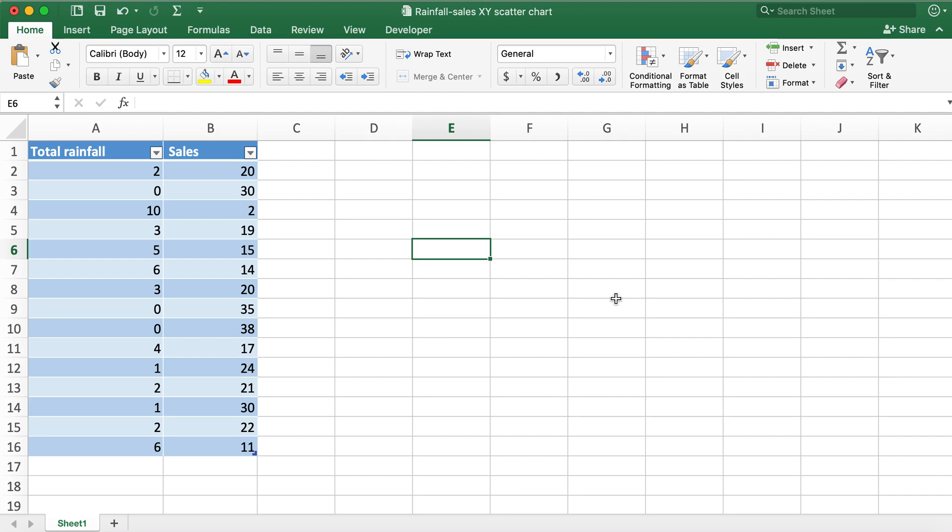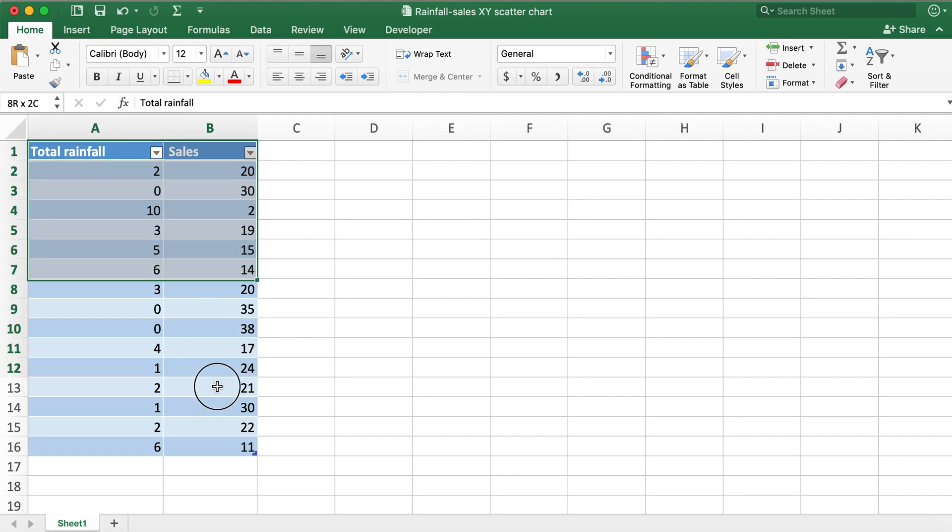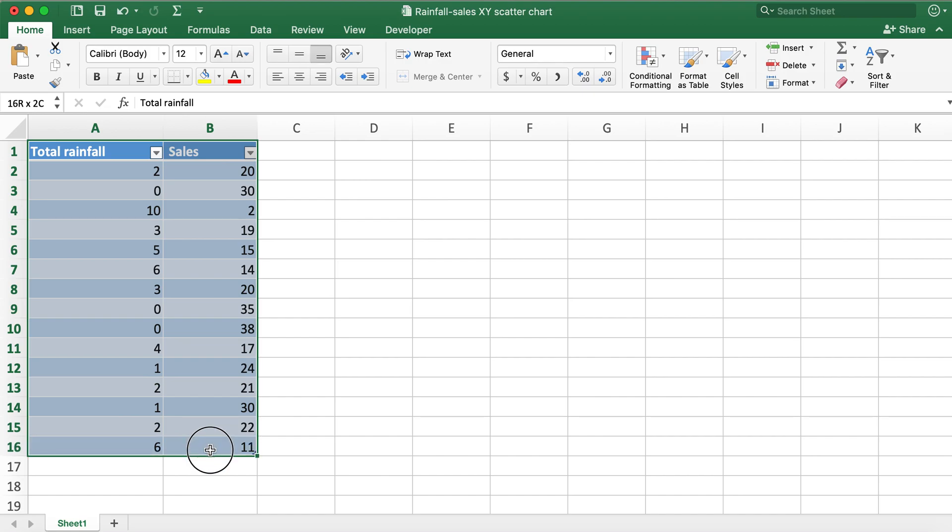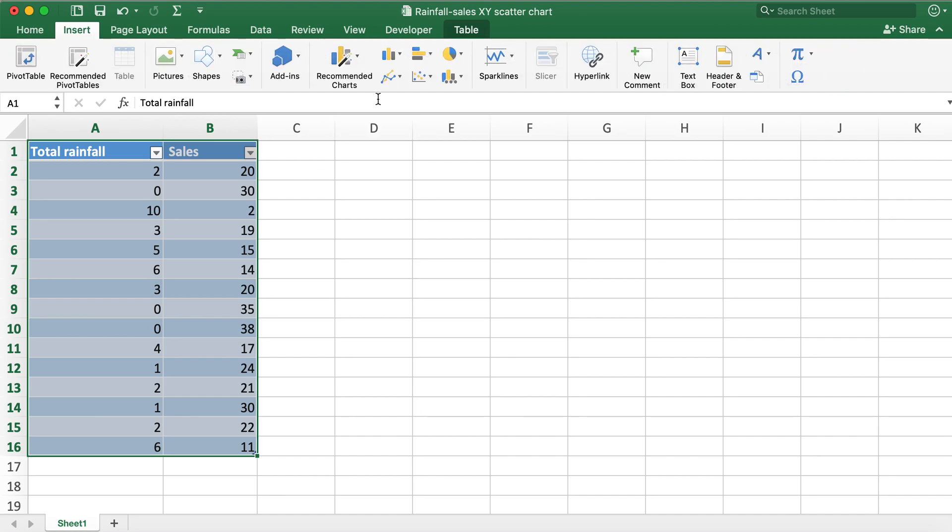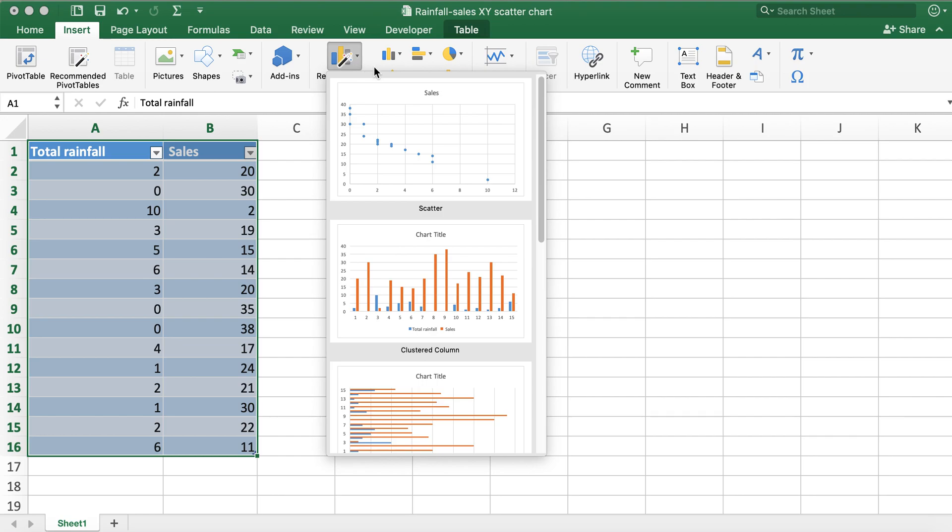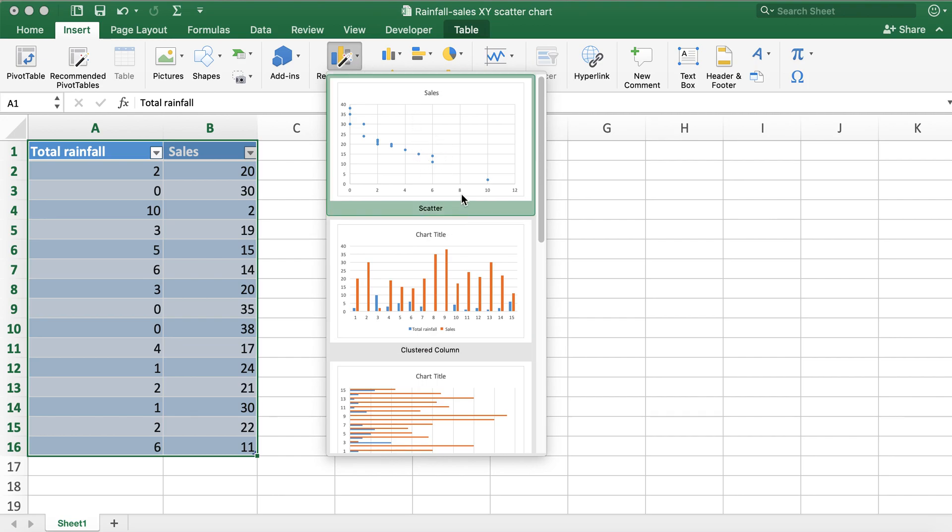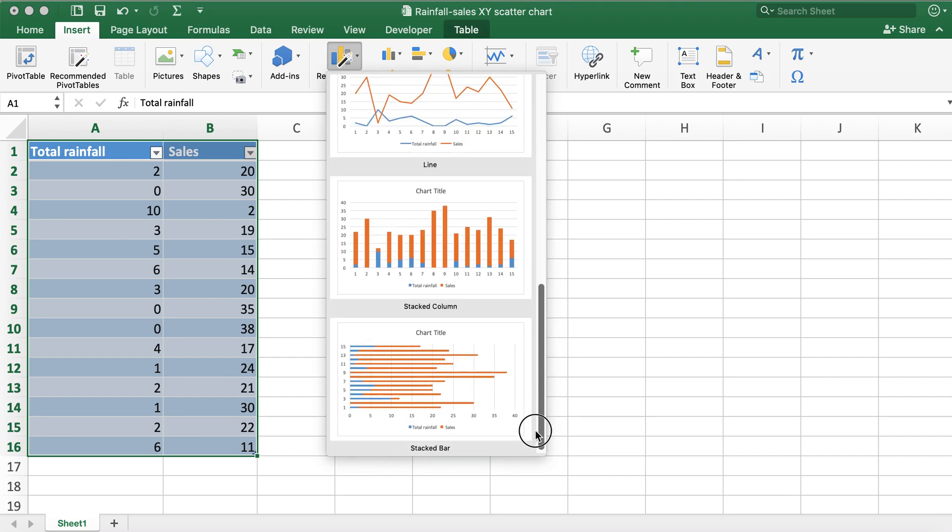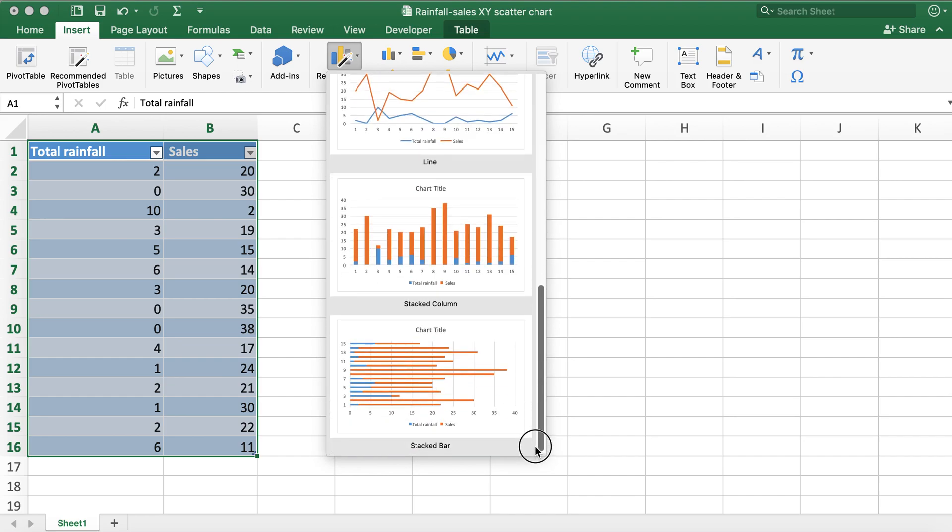In order to do so, I'll go ahead and select the values on the table and then I'll click on Insert. Here you can either go to recommended charts. You'll see that the very first option that I have is scatter, and if you go down there will be other options as well.